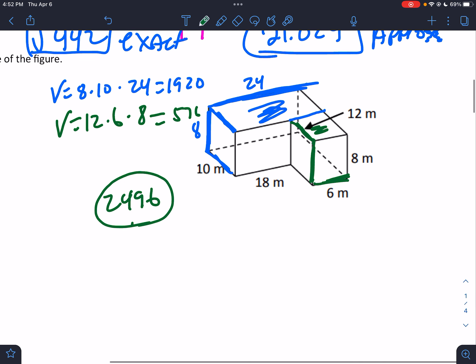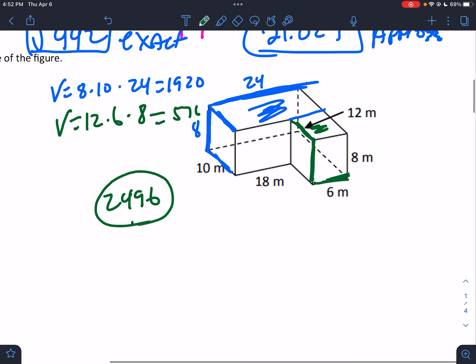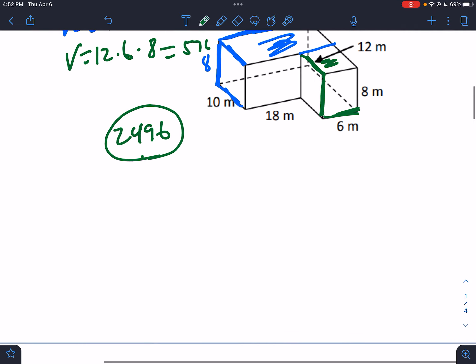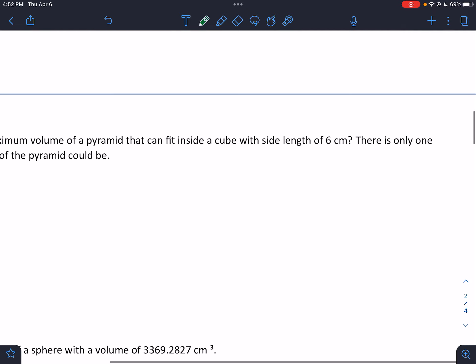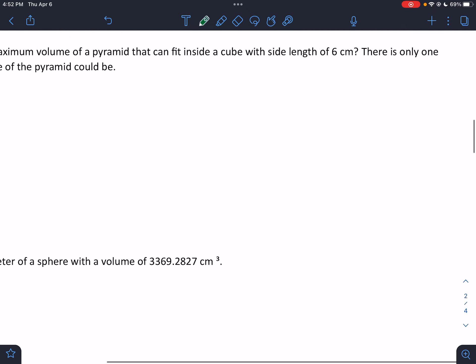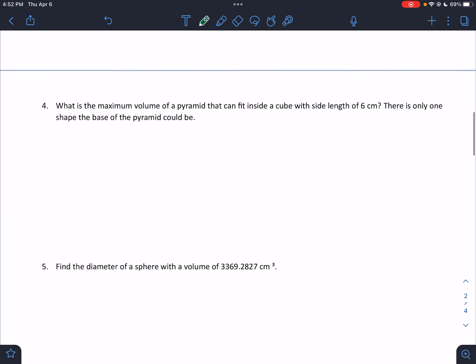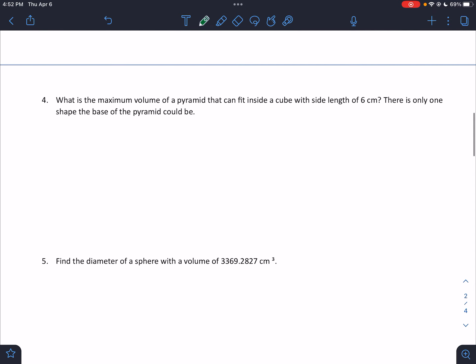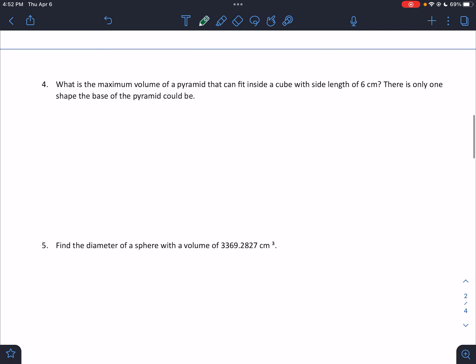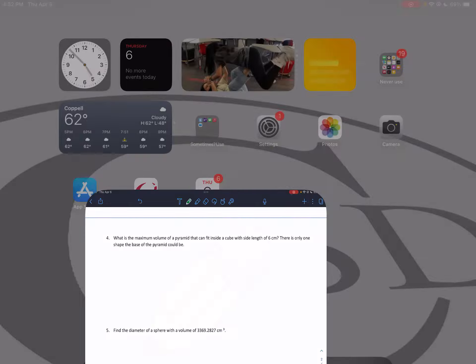So just dissect it, cut it up, and move along. Next problem: what is the maximum volume of a pyramid that can fit inside a cube with side length 6?